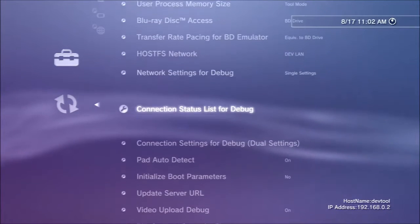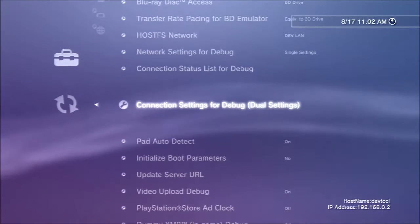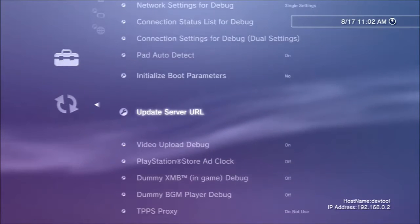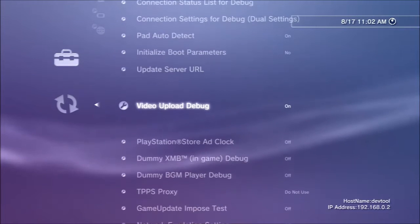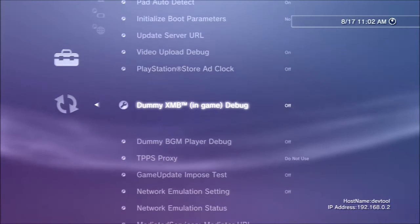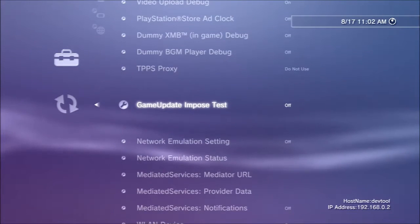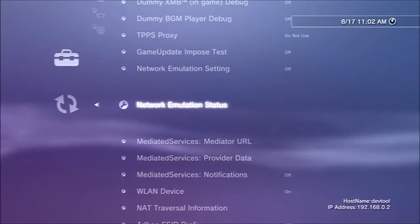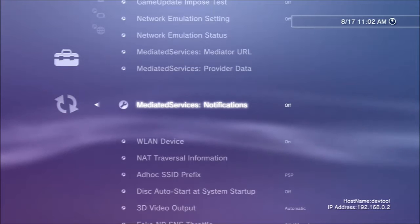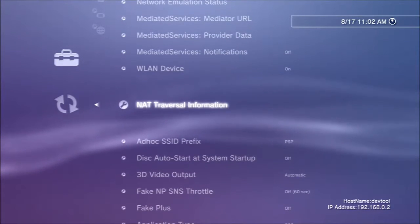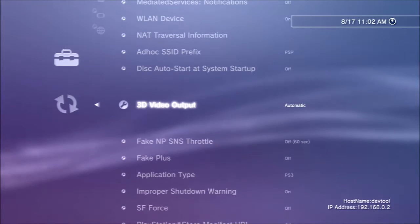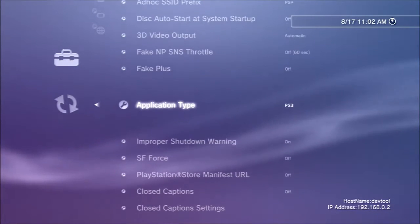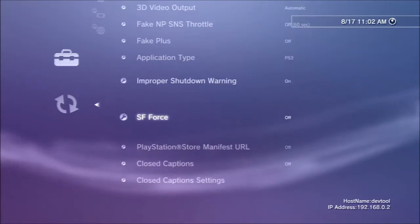I don't know what that HOSTFS is. Connection status is this with debug. Loads and loads of debug options. I don't know what half of them are actually used for. Some obvious, some not. WLAN is obviously Wi-Fi. It doesn't seem to be working on my unit because it needs an aerial. So I've got to sort that out. Application type takes a text input. And that is about it.